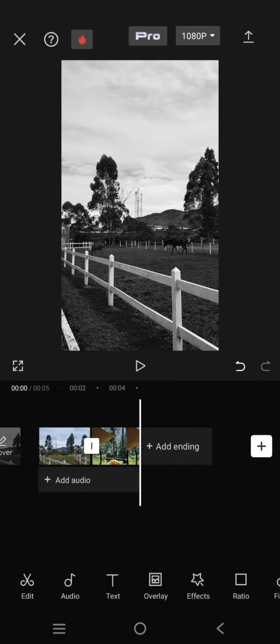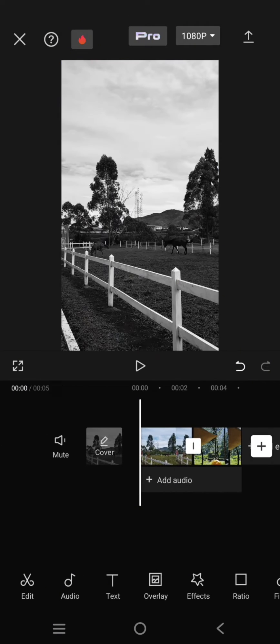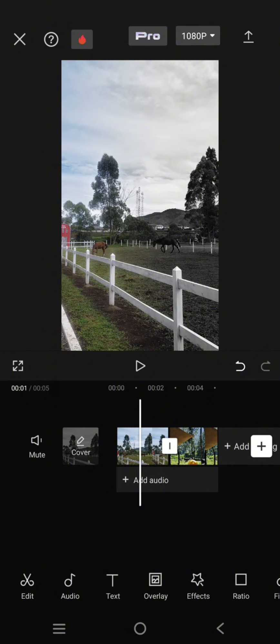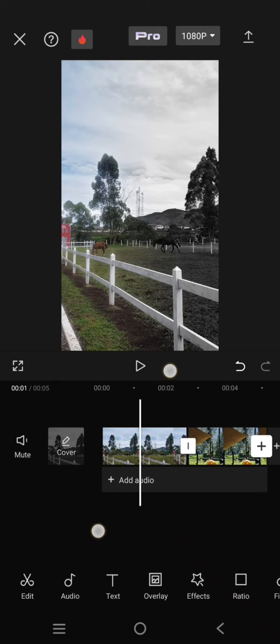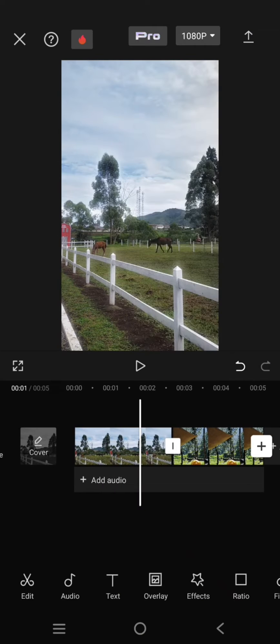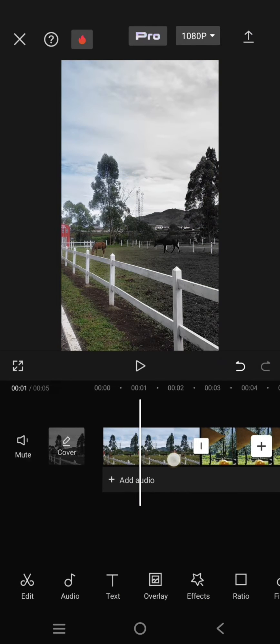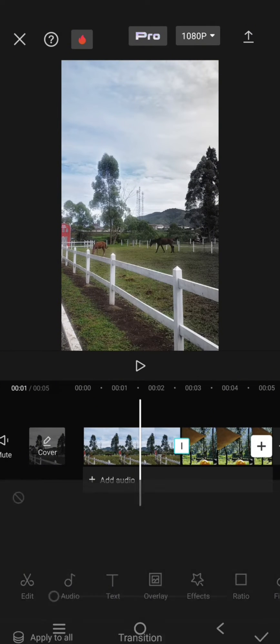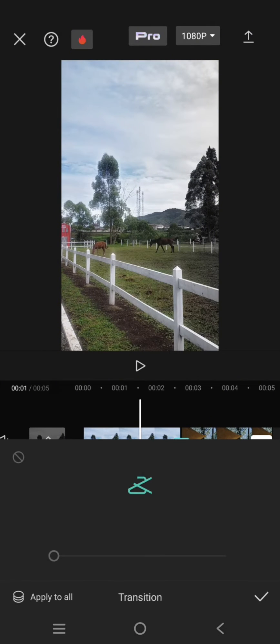Here I've already imported two videos and I'm going to add transitions to this project. I'm going to click on the transition option here in between the clips.